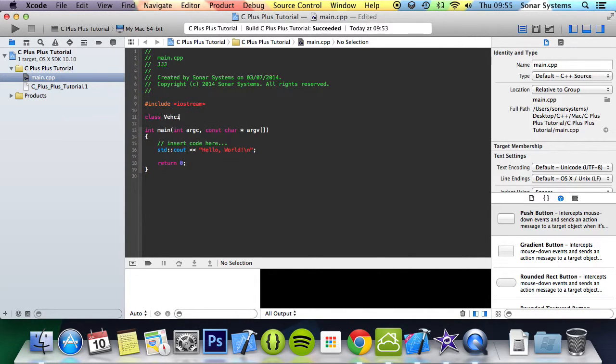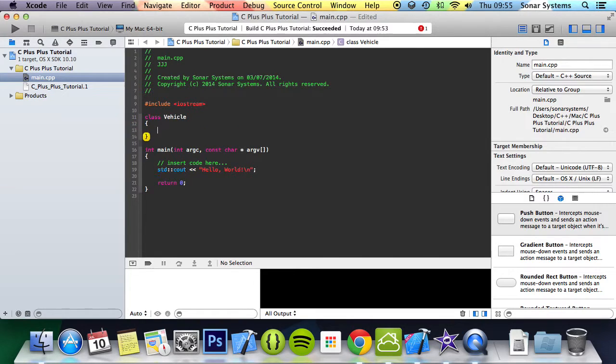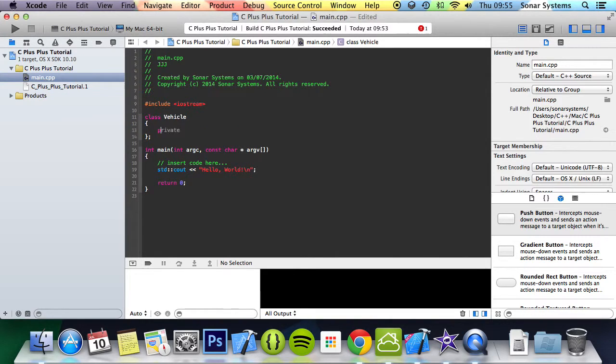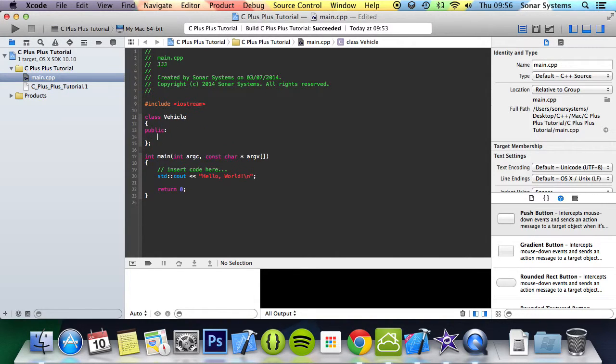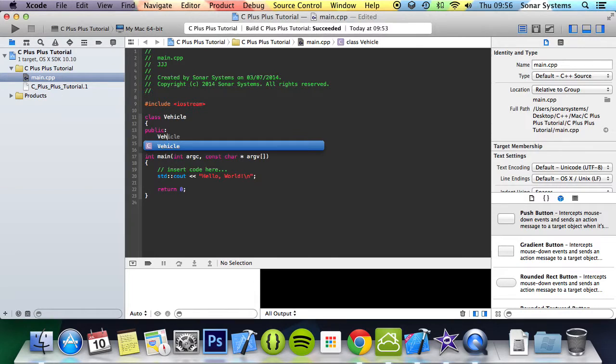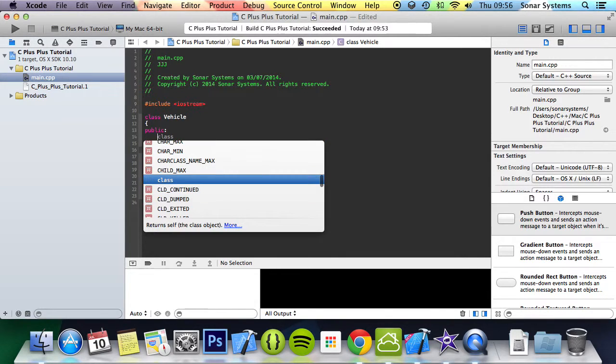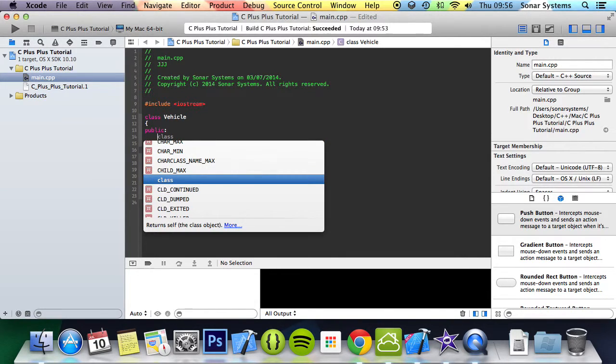So what we're going to do is just use the class example, create a class called vehicle. Then we're going to create a variable in the constructor, the vehicle. Actually no we won't create a constructor data at all.